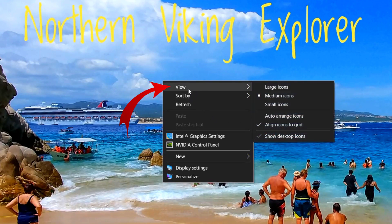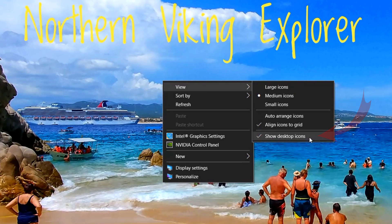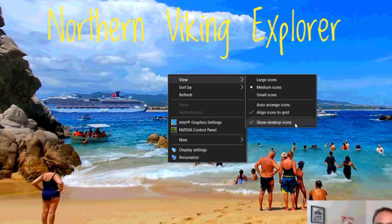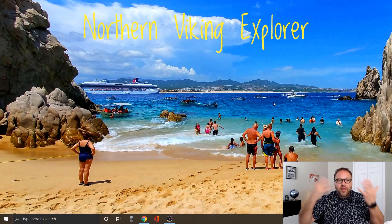There's a whole bunch of options here, but when you hover over the one at the top it says 'View,' and a new little window is going to pop up to the right of that. At the very bottom there's an option with a check mark next to it that says 'Show desktop icons.' Once you left-click on that, all your icons will disappear.